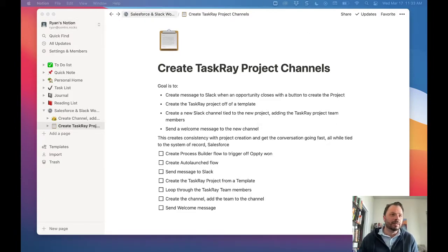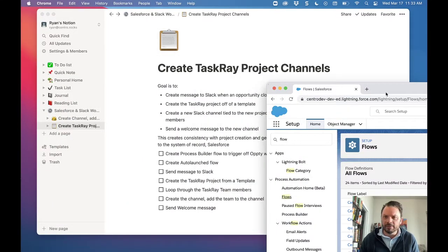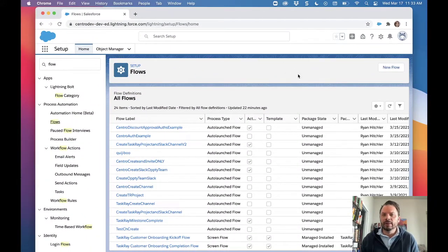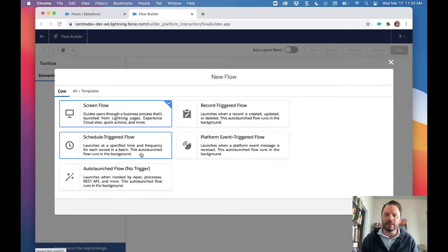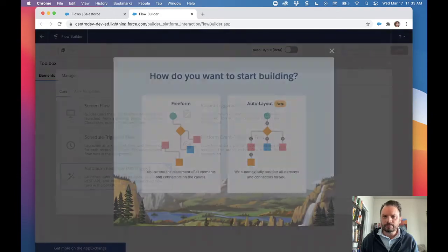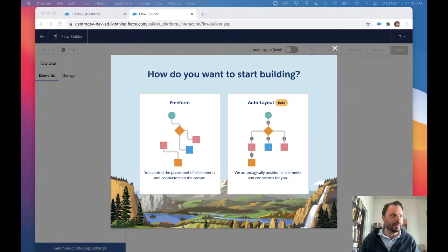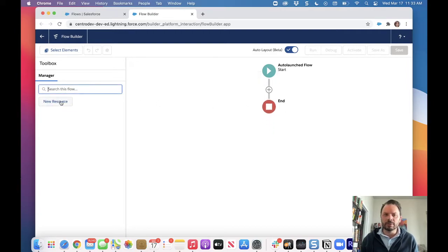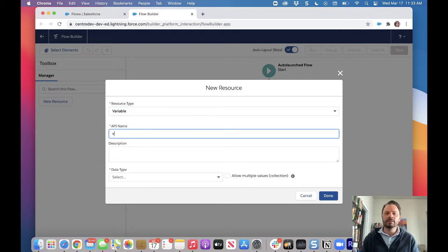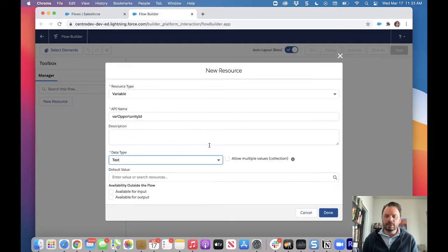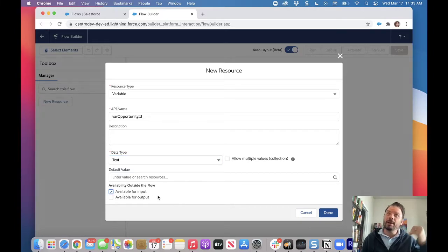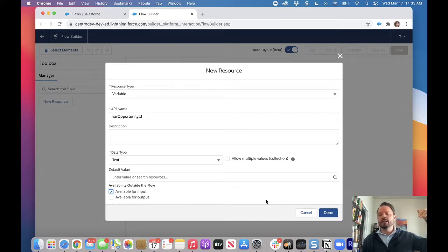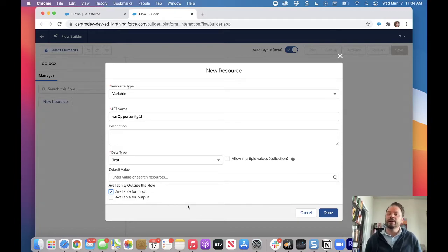Let's go ahead and create this flow. I'm going to create an input variable so I can set it in Process Builder. Let's create a new flow — this will be our auto-launched flow. I'll create a new resource, a variable, and call it 'var_opportunity_id'. The data type will be Text, and we'll make it available for input so when we create the Process Builder, it will send the opportunity record ID to this auto-launched flow.